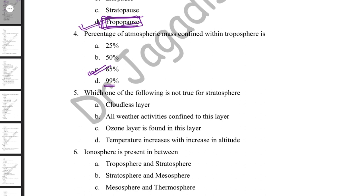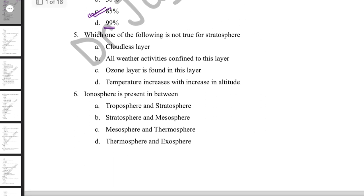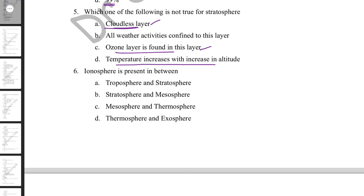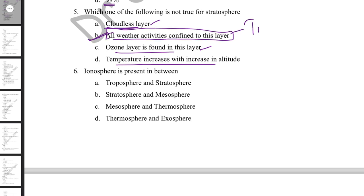Which of the following is not true for the stratosphere? The stratosphere is a cloudless layer — that's why most flights operate there. The ozone layer is found in the stratosphere. Temperature increases with altitude in the stratosphere (unlike the troposphere where it decreases). The incorrect statement is that all weather activities are confined to this layer — all weather activity is confined to the troposphere, not the stratosphere.